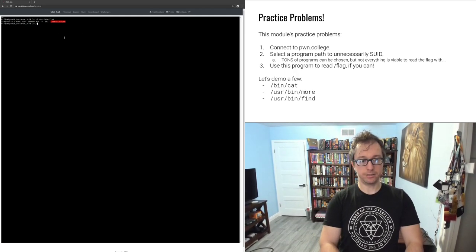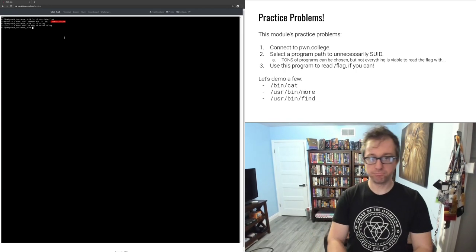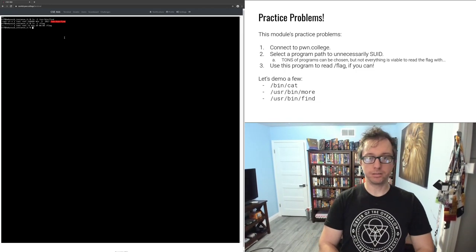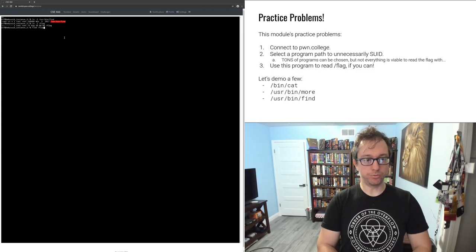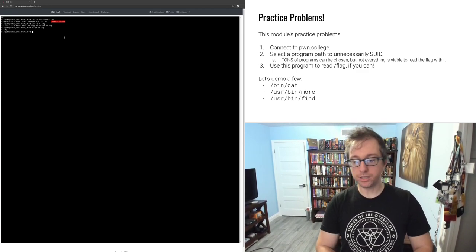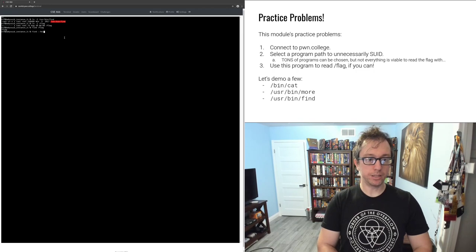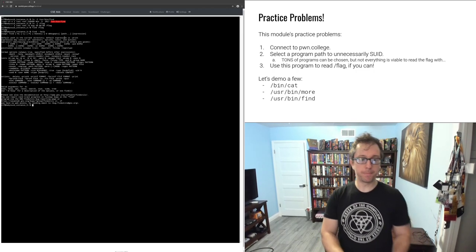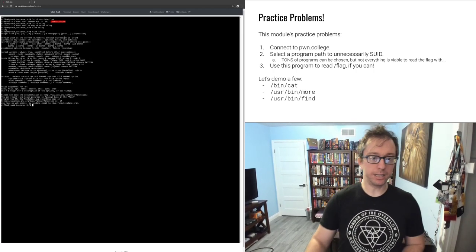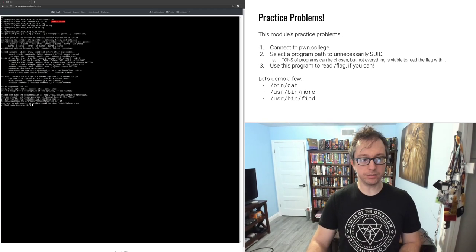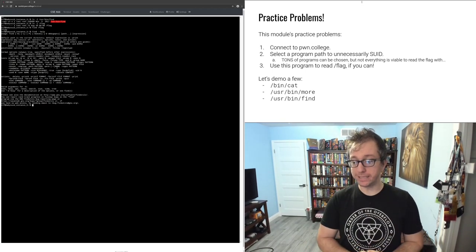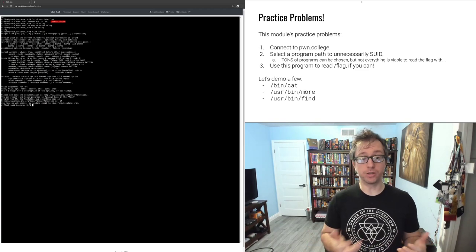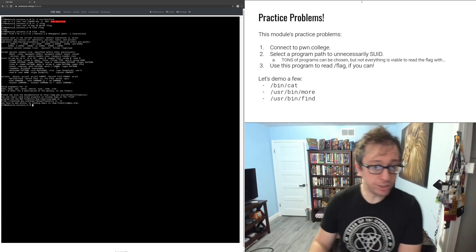Let's go to challenges, terminal. And we look at /usr/bin/find, set UID. Our flag as always is unreadable. So I can do find /flag. What does find do? Well, if I look at find --help, I mean, this at least shows you the arguments.